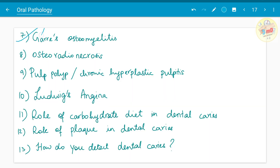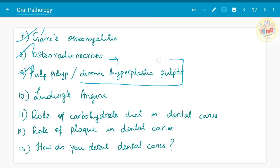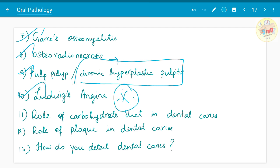Chronic osteomyelitis, Garre's osteomyelitis — the radiographical and histopathological parts are important. Osteoradionecrosis, though not always a consequence of dental caries, is a co-chapter with osteomyelitis. Pulp polyp, also known as chronic hyperplastic pulpitis, Ludwig's angina — a deadly sequel of dental caries — the role of carbohydrate diet in dental caries, role of plaque in dental caries, how to detect dental caries, and modern aids used in detecting dental caries have all been asked.